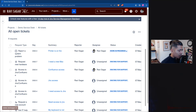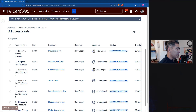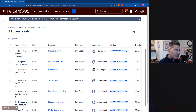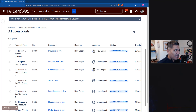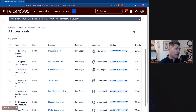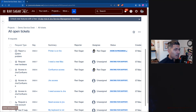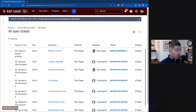Hello everyone, a quick video on JQL. This is something I think I've done before because I made a series of videos on Jira Service Management — it was even called Jira Service Desk back then — and I think I need to redo that series.